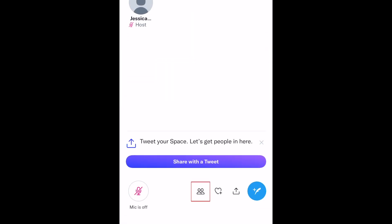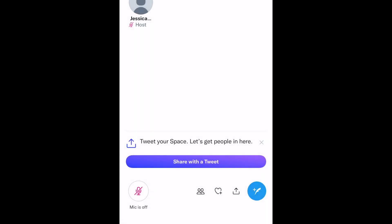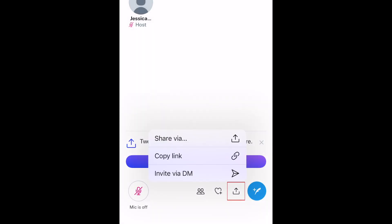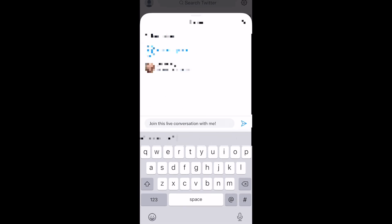Once your space is live, you can invite listeners to join in on the conversation by tapping the People icon. Tap the Share icon to share your space with a link, direct message, or post a tweet about it.